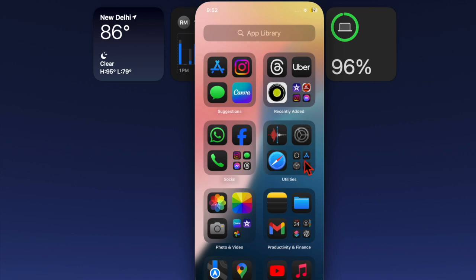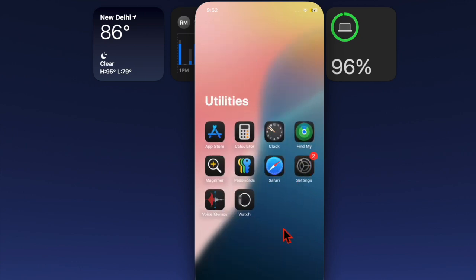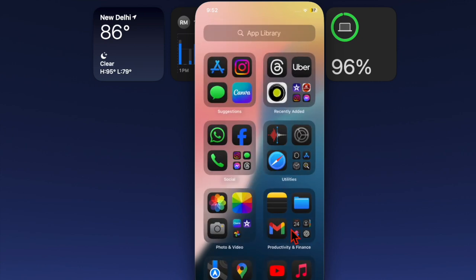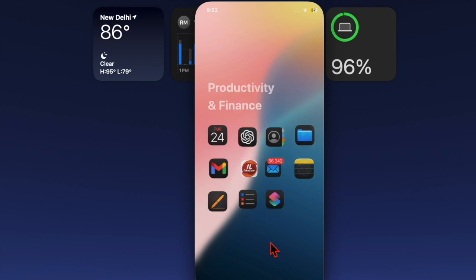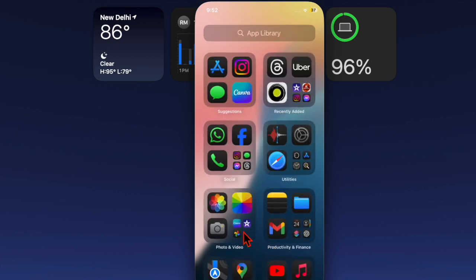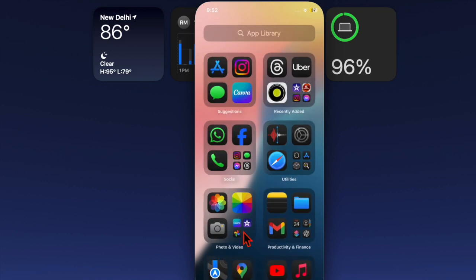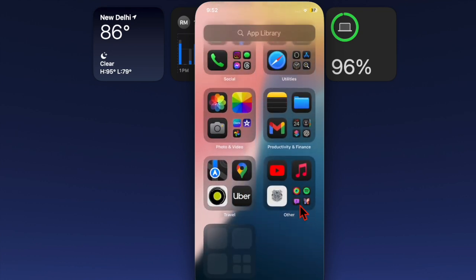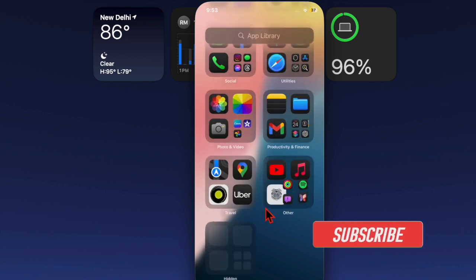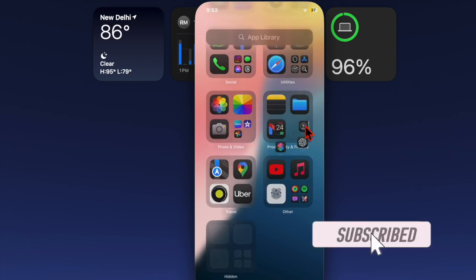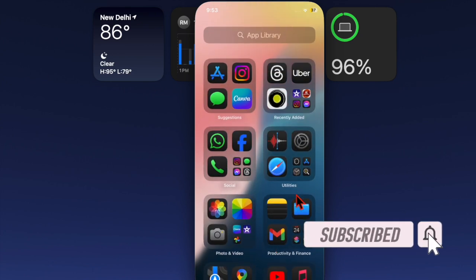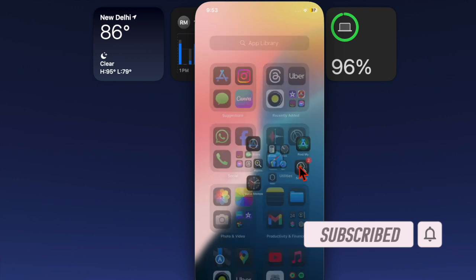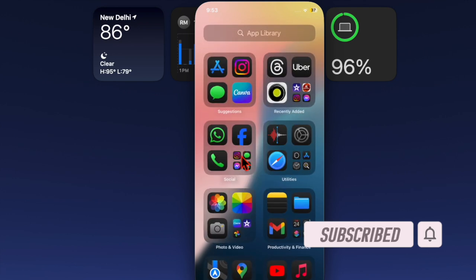One of the most loved iOS 18 and macOS Sequoia features is iPhone mirroring. What makes it so cool is the ability to let you access and use your iPhone right on your Mac. That's not all—you can also manage your notifications and even drag and drop files seamlessly between your iPhone and Mac.